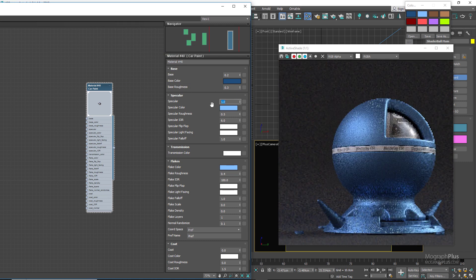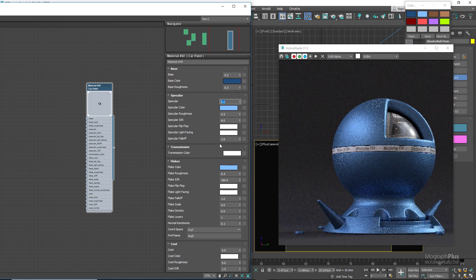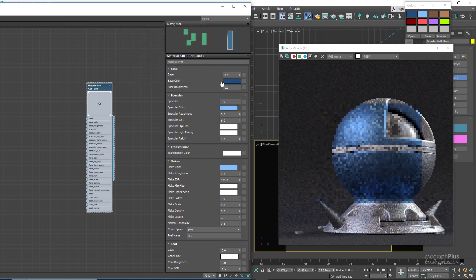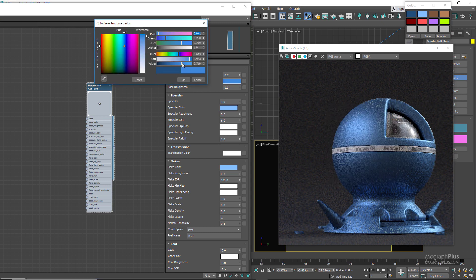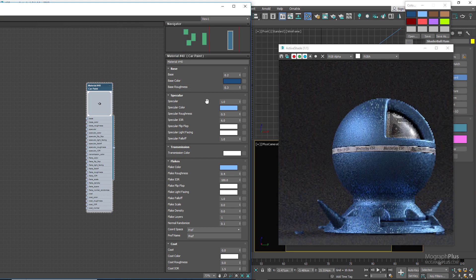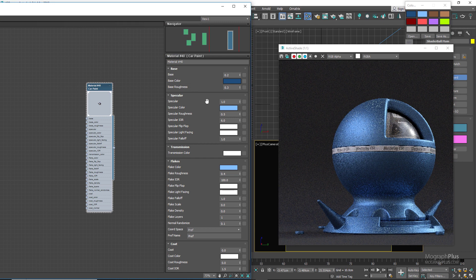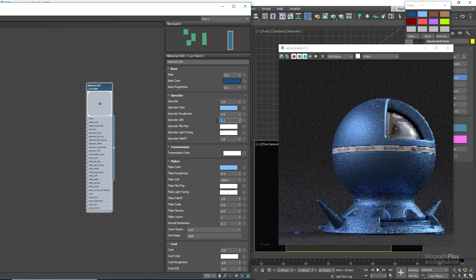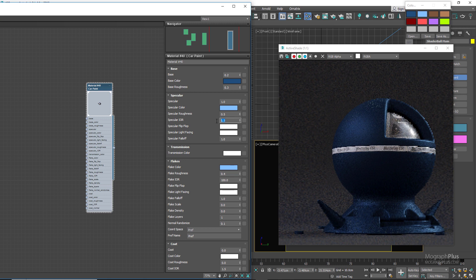To get that metallic car paint look, the specular color is a brighter, more saturated version of the base color. If we were aiming for a normal paint, the specular color would be a simple white and the base color would be a brighter more saturated version of the desired color — so we wouldn't use colored reflections for normal paint. The roughness is set to 0.5, giving us broad specular reflections, and the IOR is set to 6 for that metallic look. If I lower it to a normal value like 1.5, we immediately lose the metallic look.